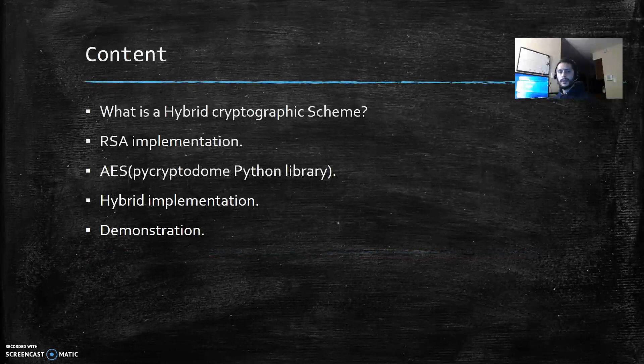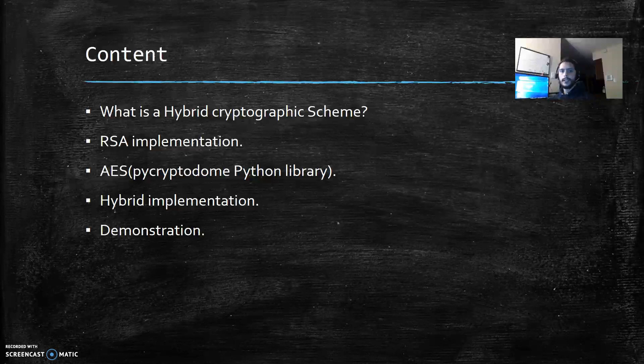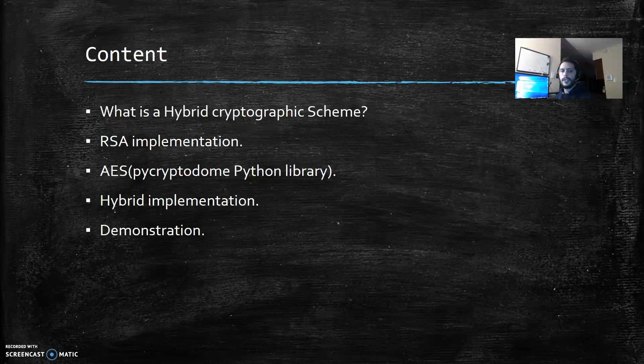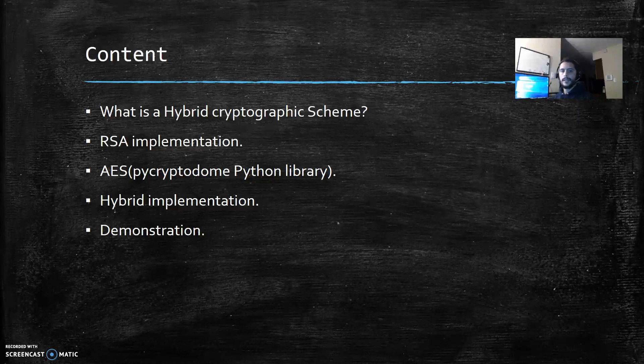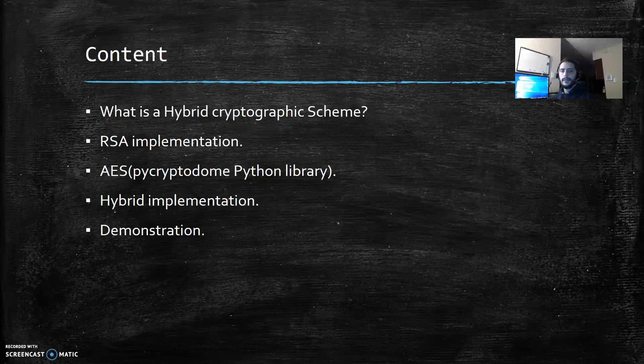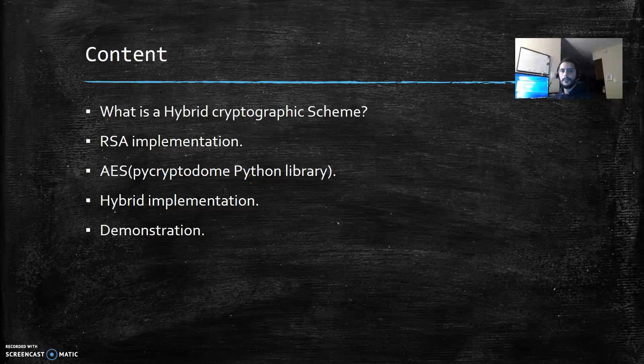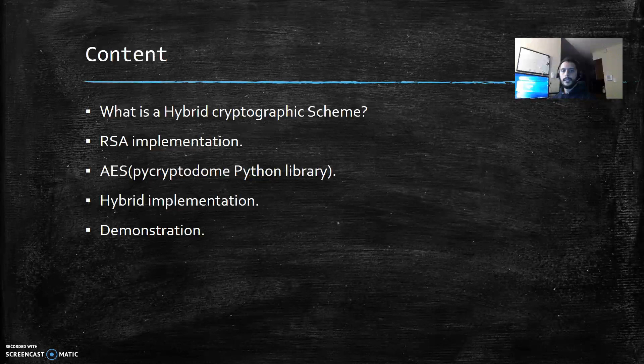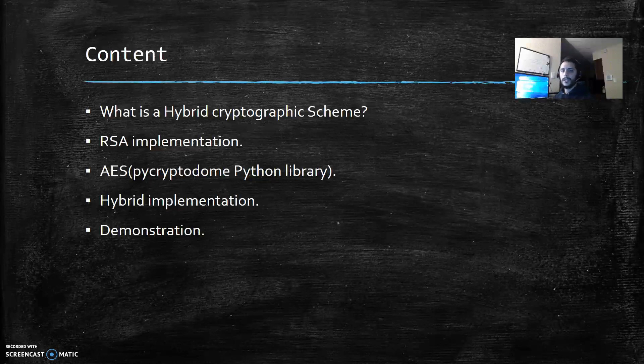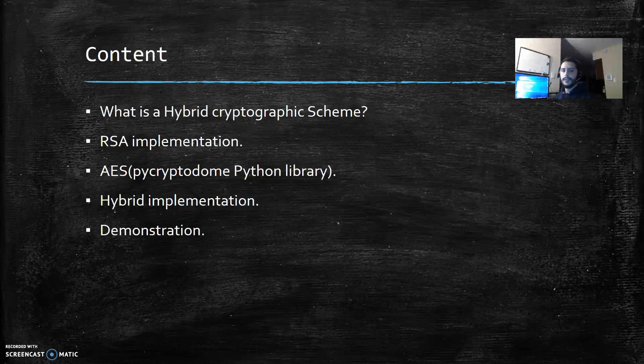Today I want to start by explaining what a hybrid cryptographic scheme is and how it works. Then I will show you how I implemented the RSA algorithm in Python and then I will talk about PyCryptoDome library which contains an AES implementation. Then I will go through the hybrid implementation and finally run the code to see the hybrid cryptosystem in action.